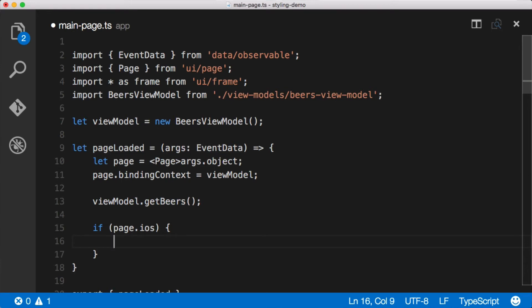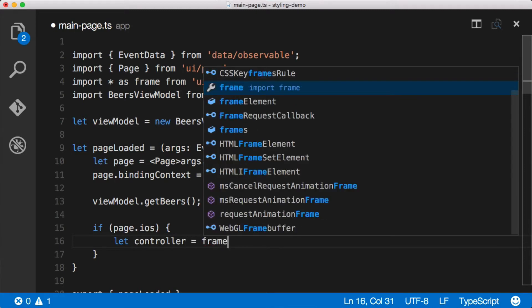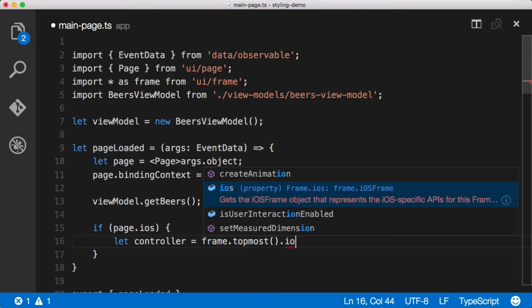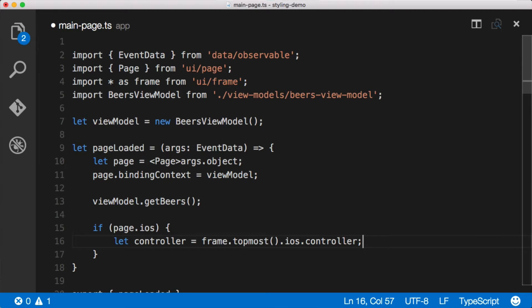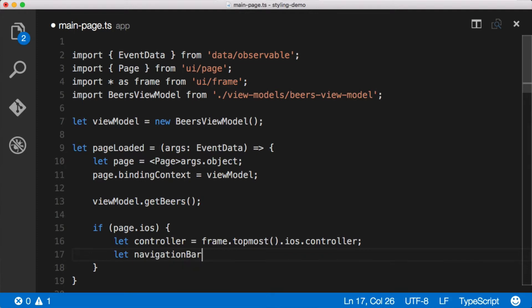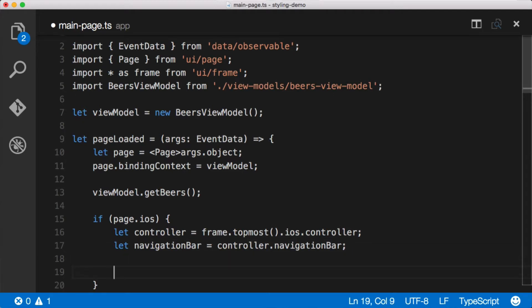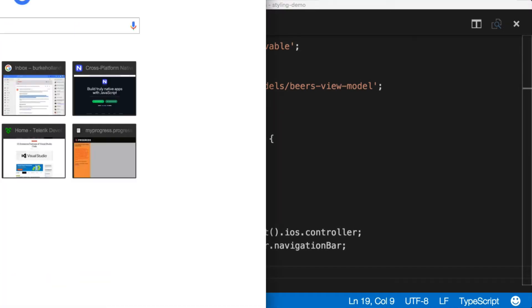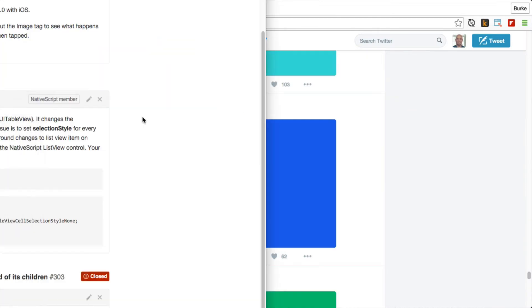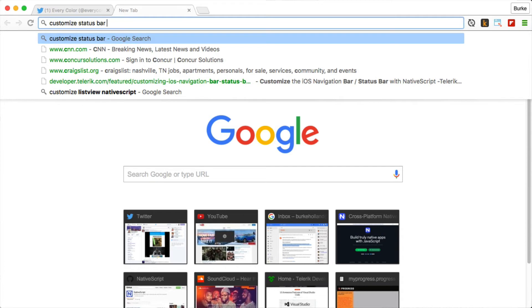We'll say: let controller equal frame — using the frame module imported up top — dot topmost dot iOS dot controller. This gives us the view controller for iOS, and we're now calling iOS APIs directly. From that we need to get the navigation bar: controller dot navigationBar. Then we set the status bar to an enumeration — you'd have to look through the iOS docs to know this, or you can Google it.